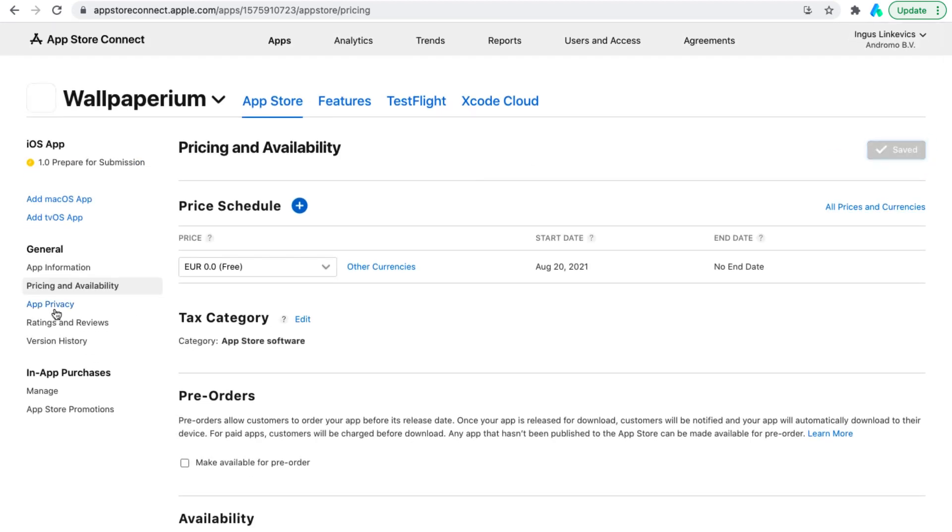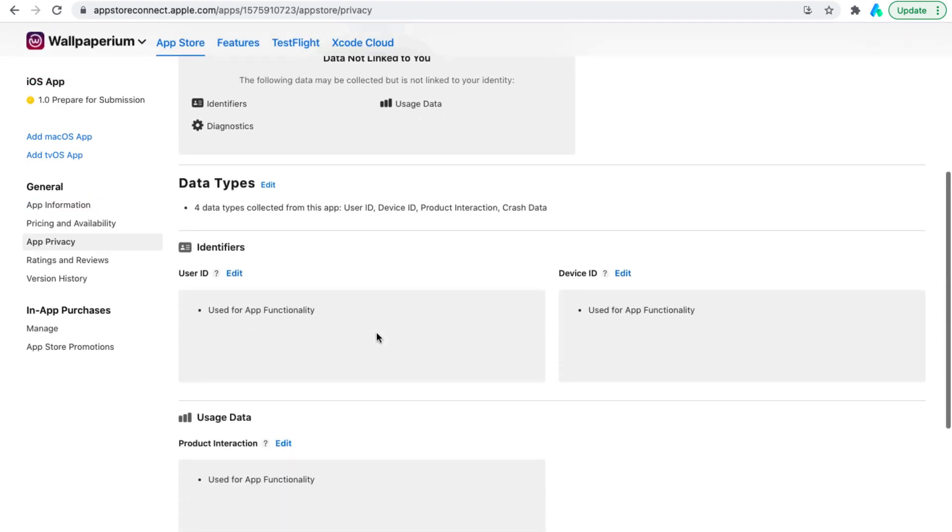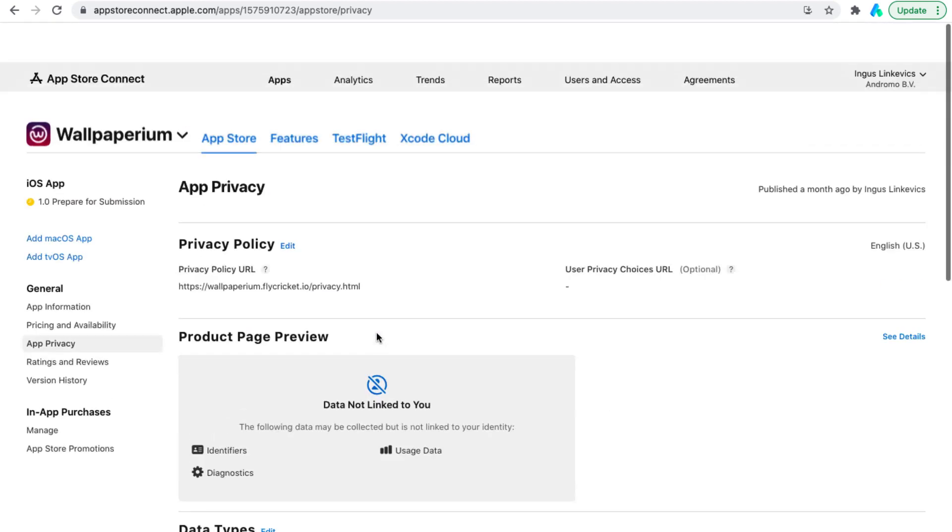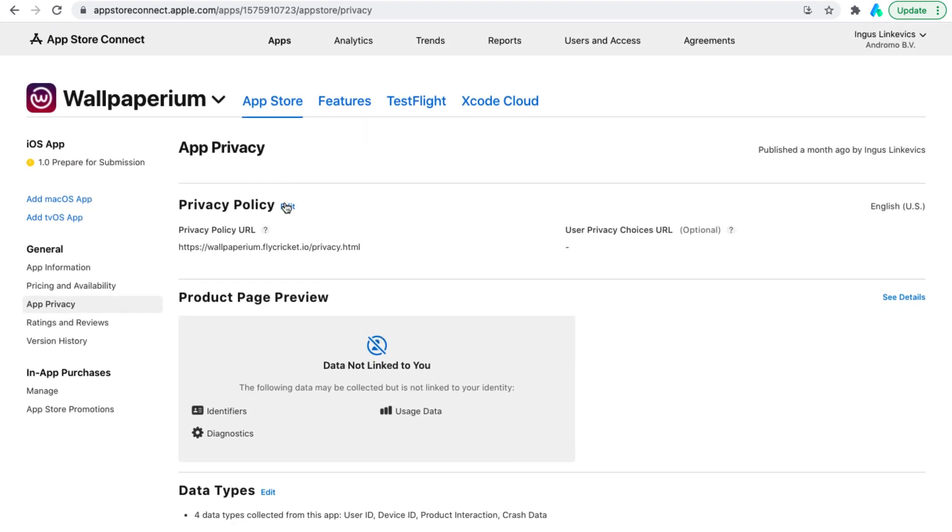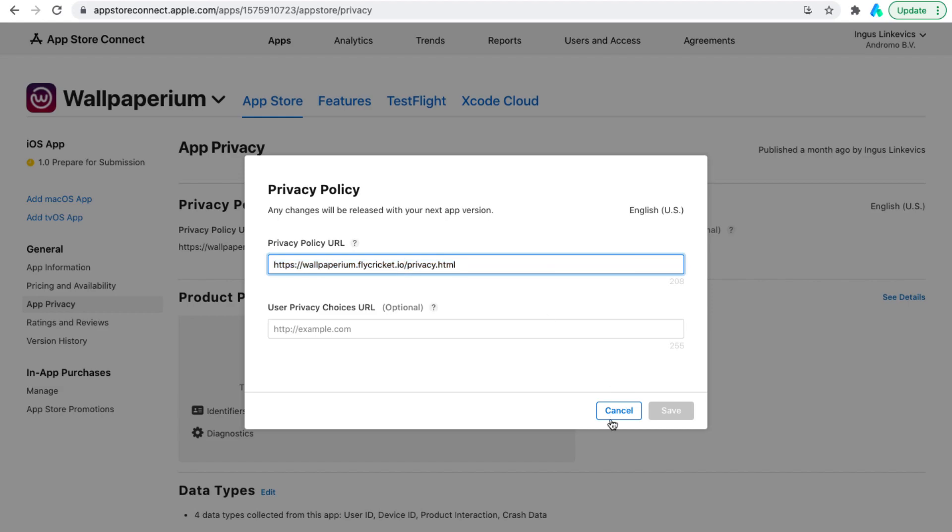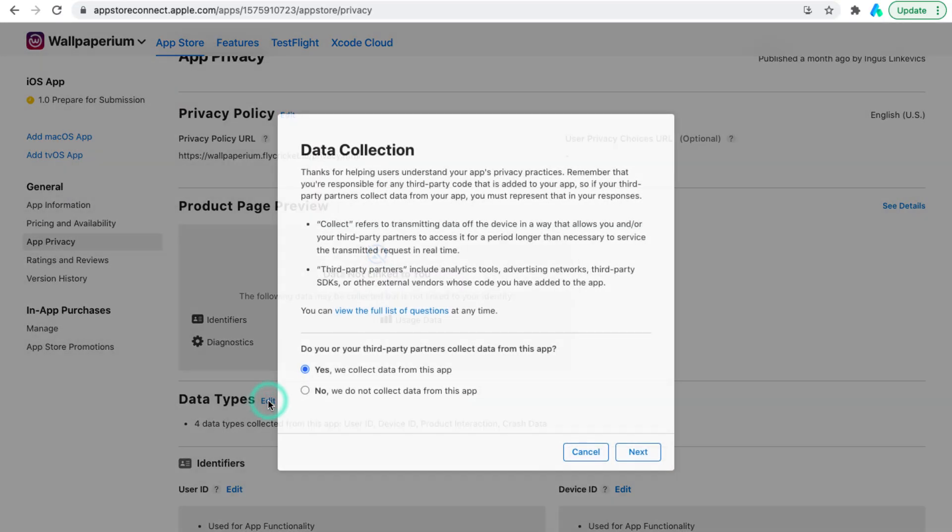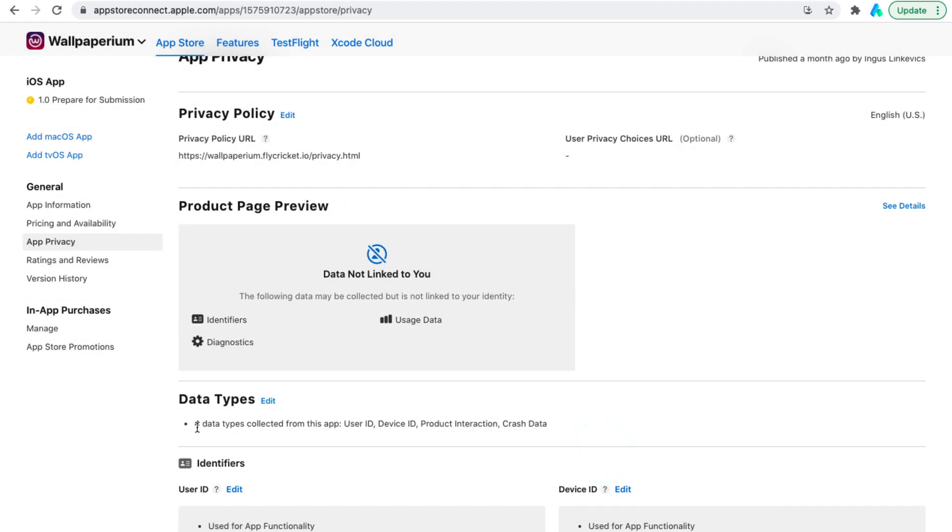App privacy. This is an important section in which you should put a link to your app's privacy policy and specify what data it can collect. Here I have everything selected and now I will go through the main sections and show you which settings to choose. This is where you insert a link to your app's privacy policies. In data types, you need to select yes and specify which data the application collects and why.